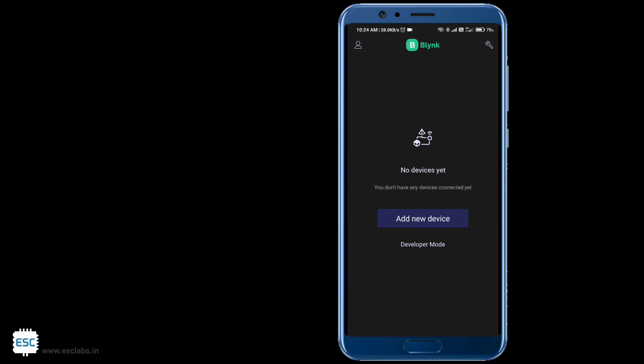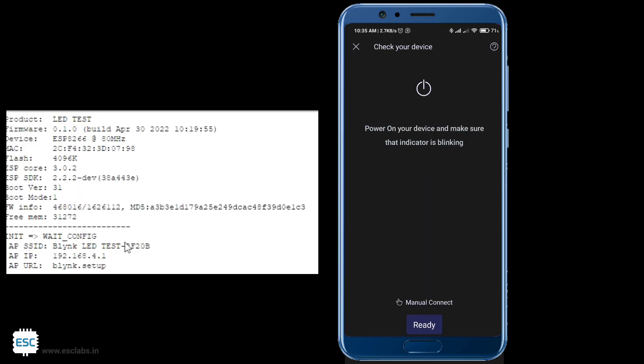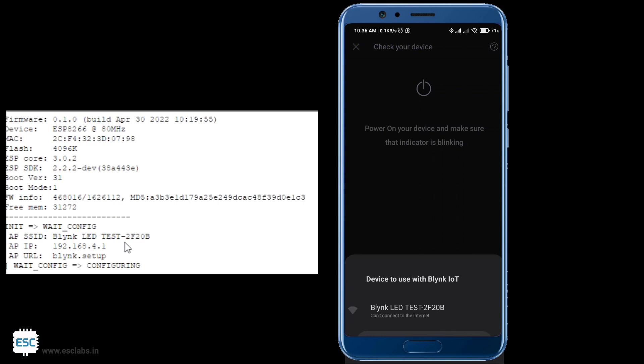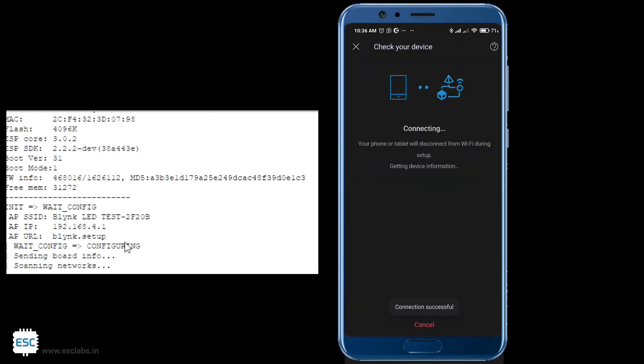Now click on add new device. Then click ready. So it will detect our NodeMCU. Click on that. So it will connect.